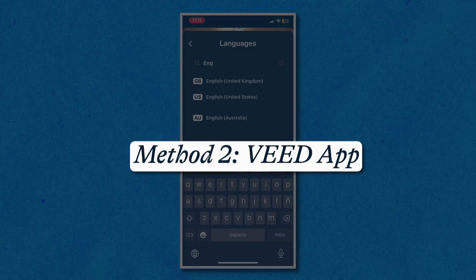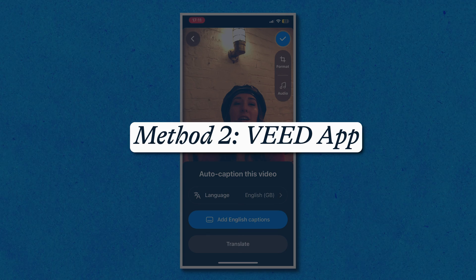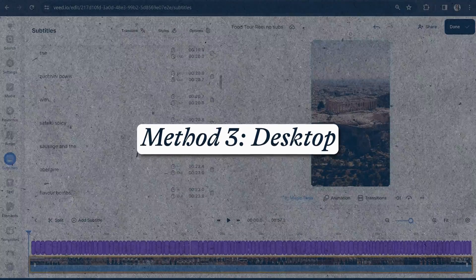Hi guys, it's Lauren here from Veed and in this video I'll be showing you three methods for how you can easily add subtitles to your Instagram Reels. Firstly I'm going to show you how to do it on the app, and if you don't have access to this feature, I'm also going to show you how to add subtitles using the Veed Captions app. And lastly, if you prefer to work on your laptop, I'm also going to show you how to add subtitles on the desktop. We've got a lot to cover so let's begin.